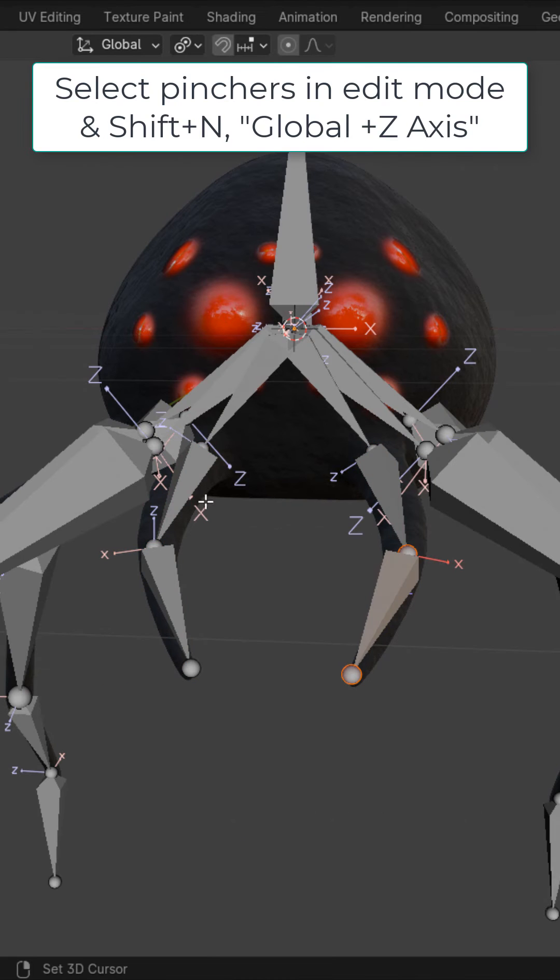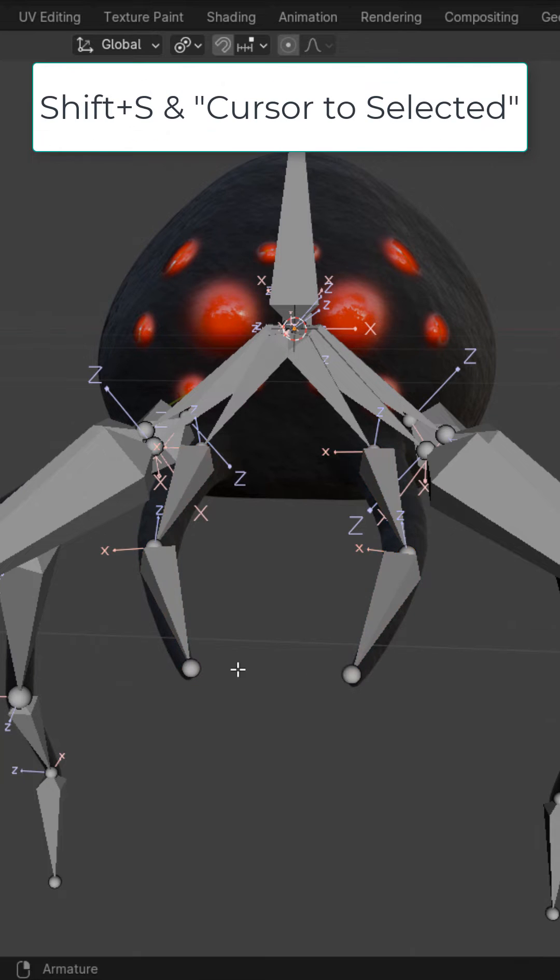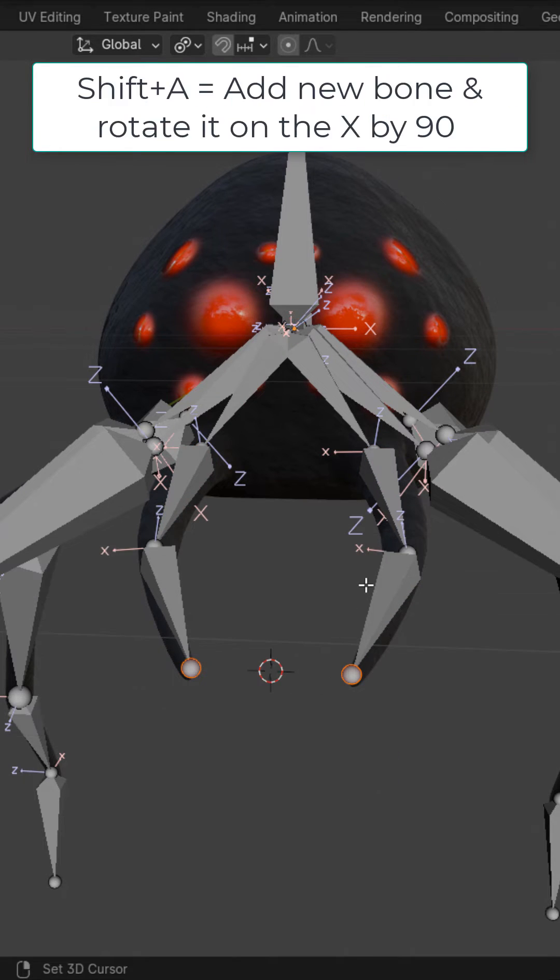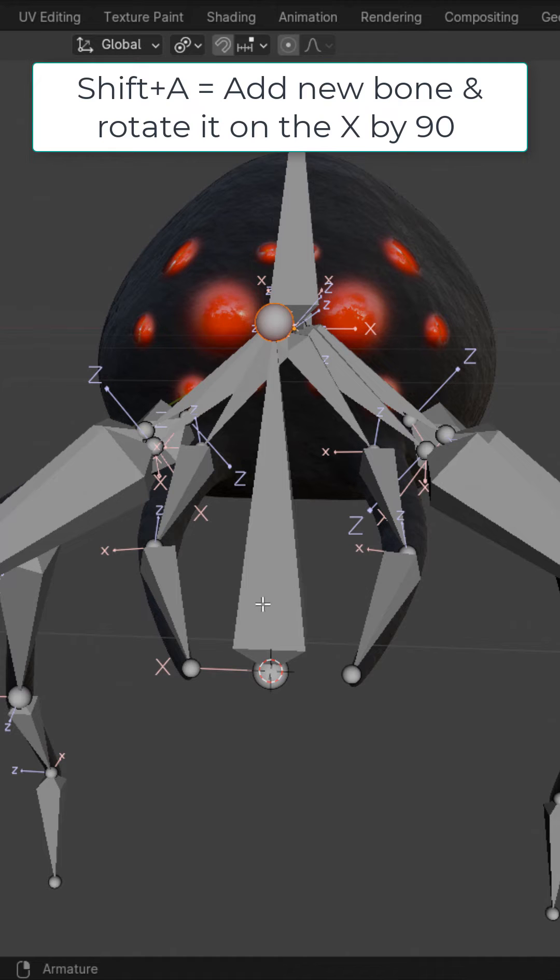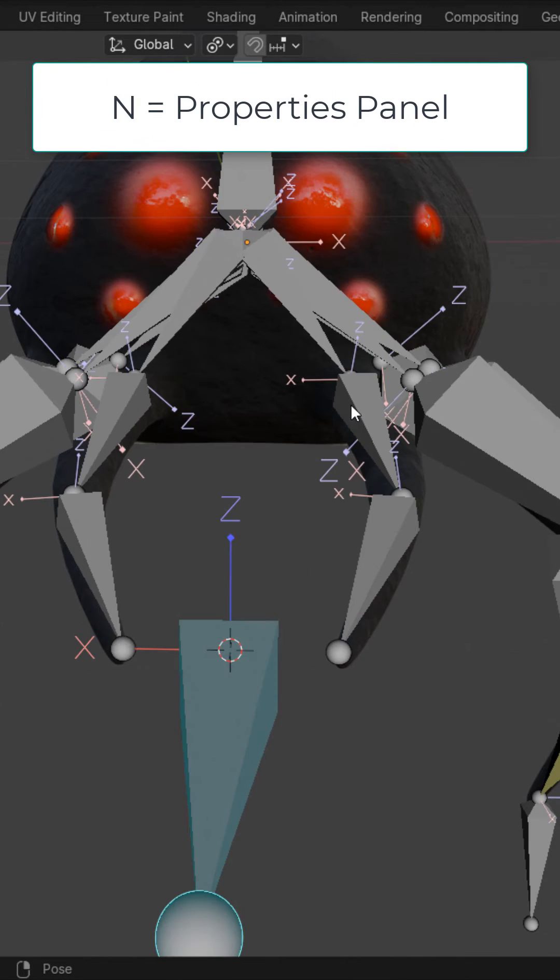Select the pinchers in edit mode, Shift N, global positive Z axis. Select the two tips right here, Shift S, cursor to selected, Shift A, add a bone, and hit R, X, and 90.